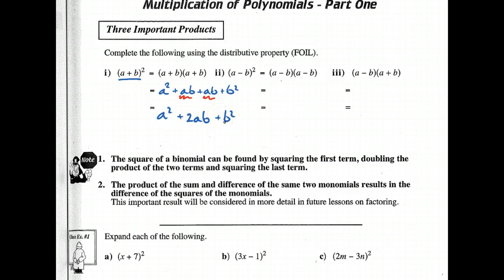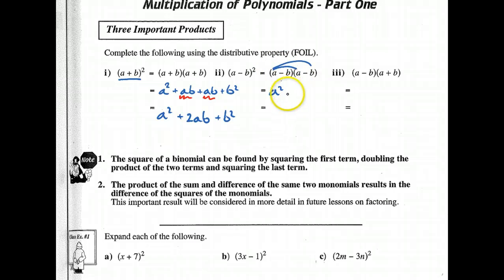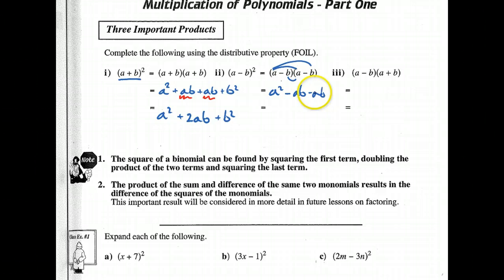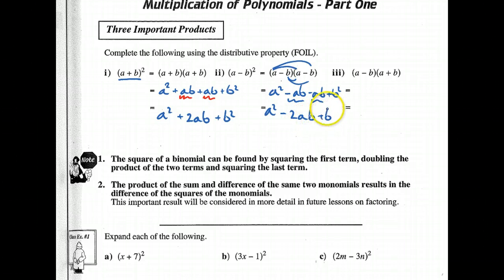Now let's see what happens when you have a negative inside the bracket between your two terms. Again: First gives A squared, Outside gives minus AB, Inside gives minus AB, and Last gives plus B squared. So rewriting: A squared minus 2AB plus B squared.